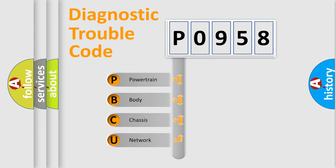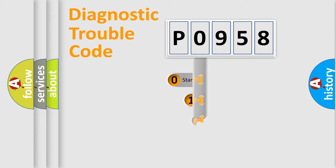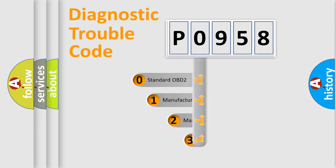We divide the electric system of automobiles into four basic units: Powertrain, Body, Chassis, and Network. This distribution is defined in the first character code.